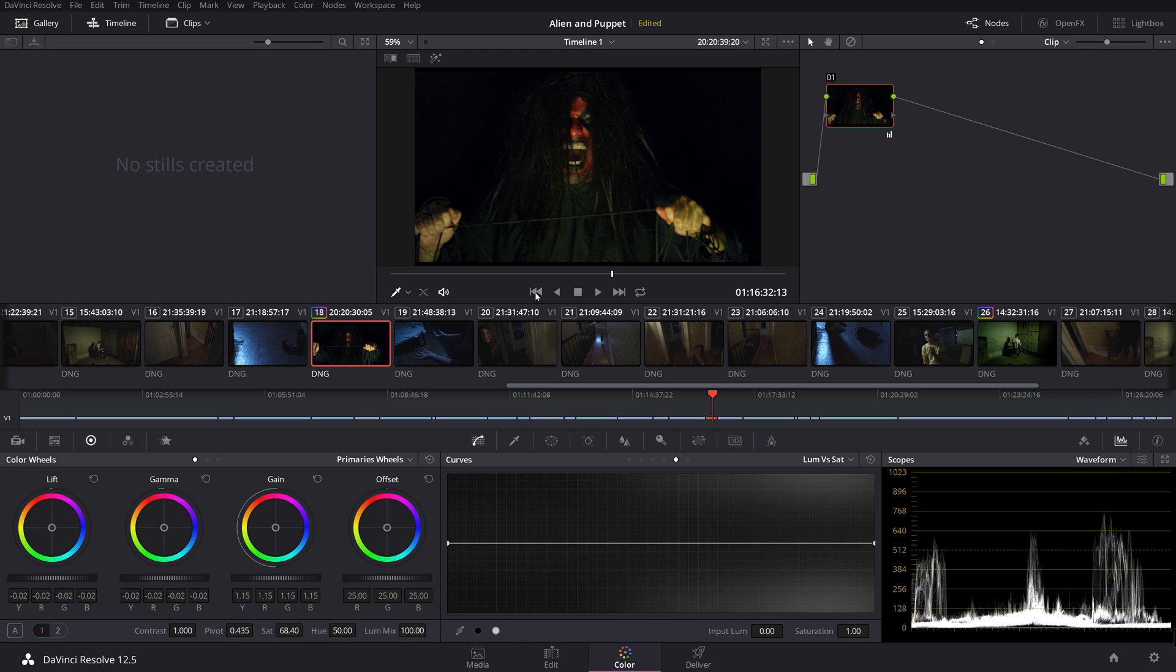So we can see this kind of gives us a nice bright image where we want it to. I want this underlit look. We're going to click Alt-S. And now this is where we're going to start adding our extreme grade.